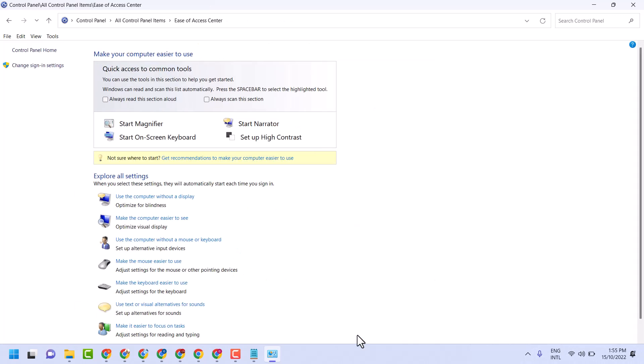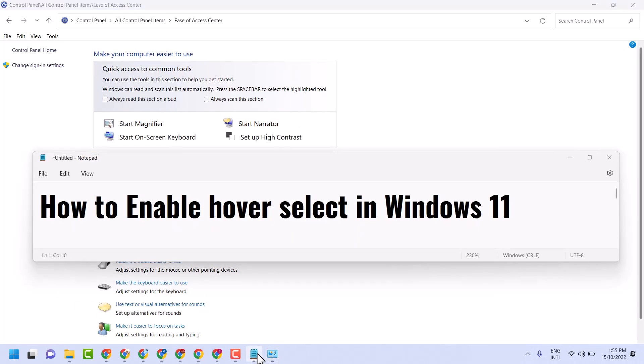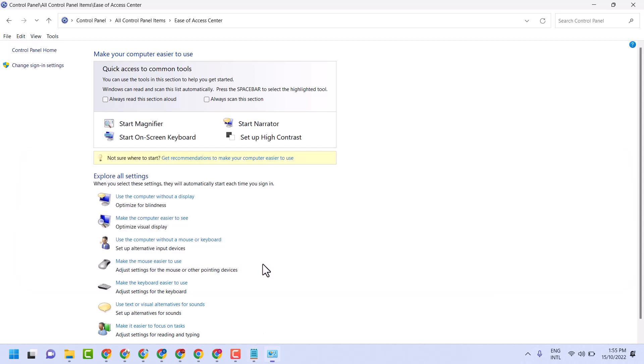This is the simple way to enable hover select in Windows 11. Thanks for watching. Please comment if this video was useful for you.